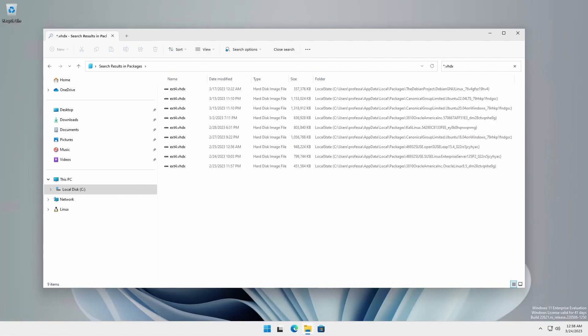When WSL distributions are first installed, all distributions virtual hard drives will have the same name.